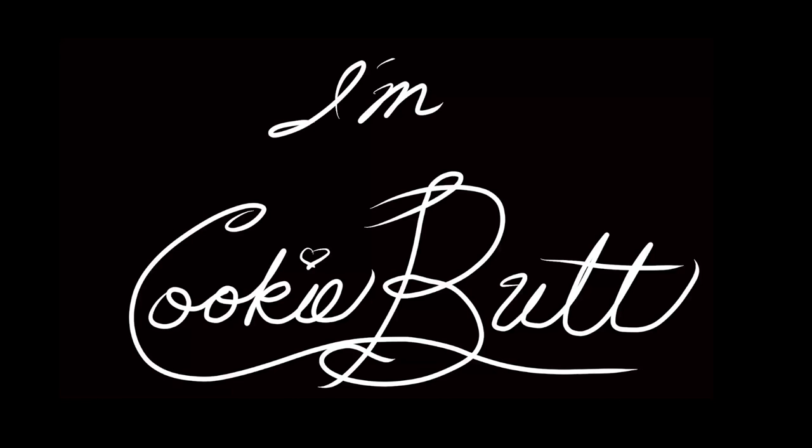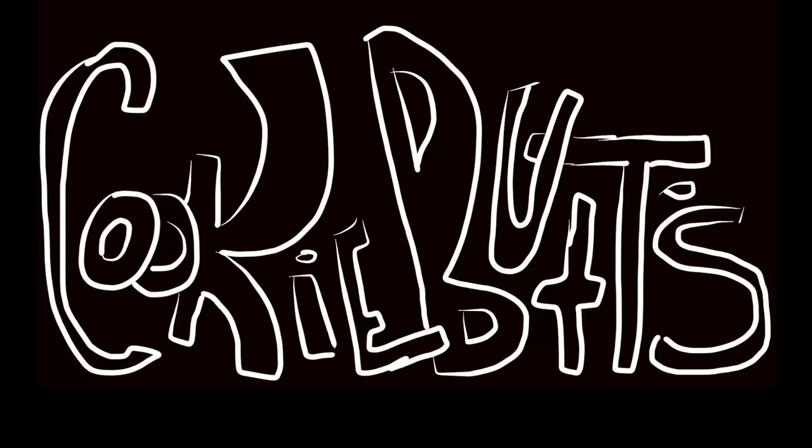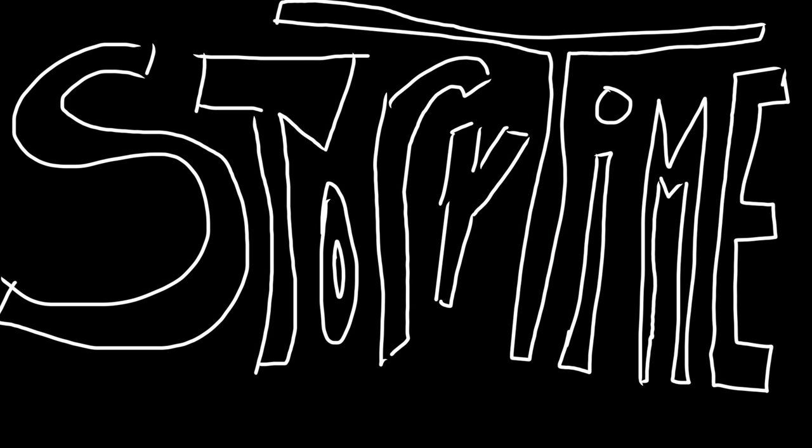Hi! I'm Cookie Butt! It's time for another episode of Cookie Butt's Story Time! Yay!